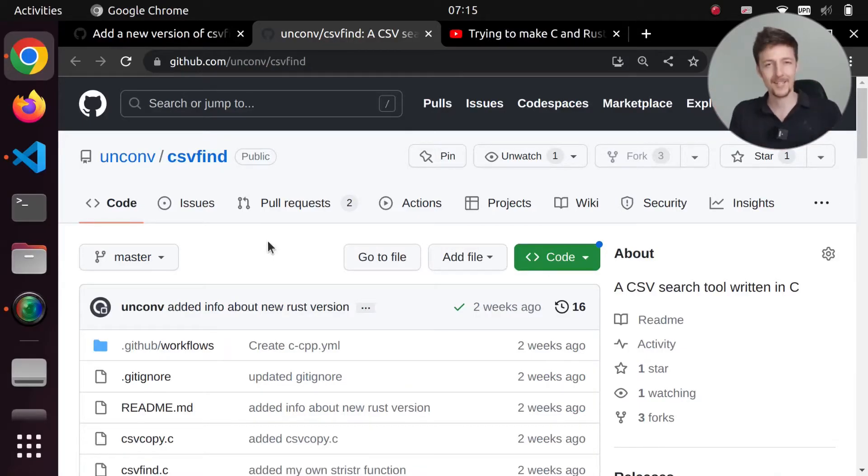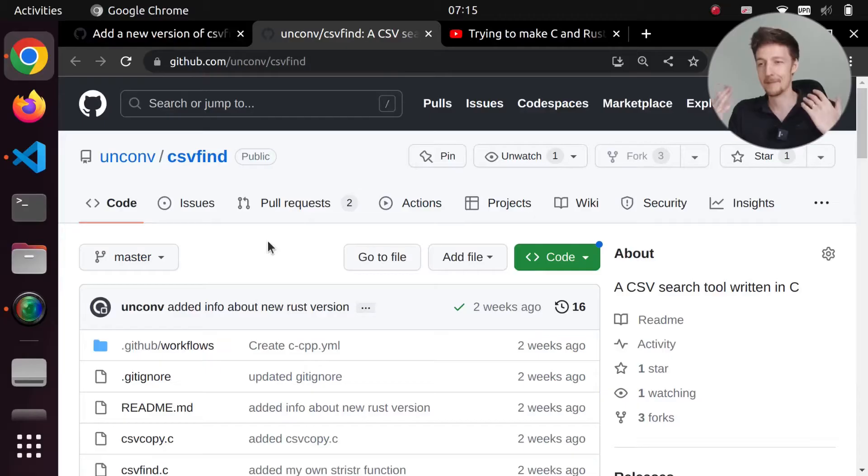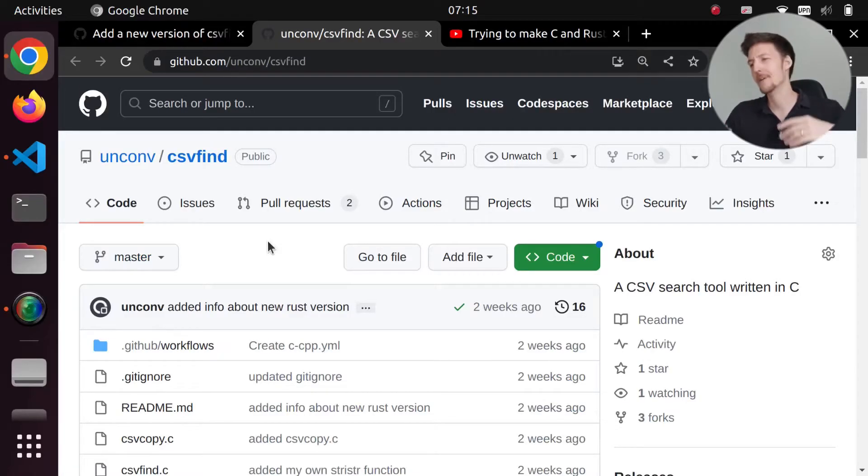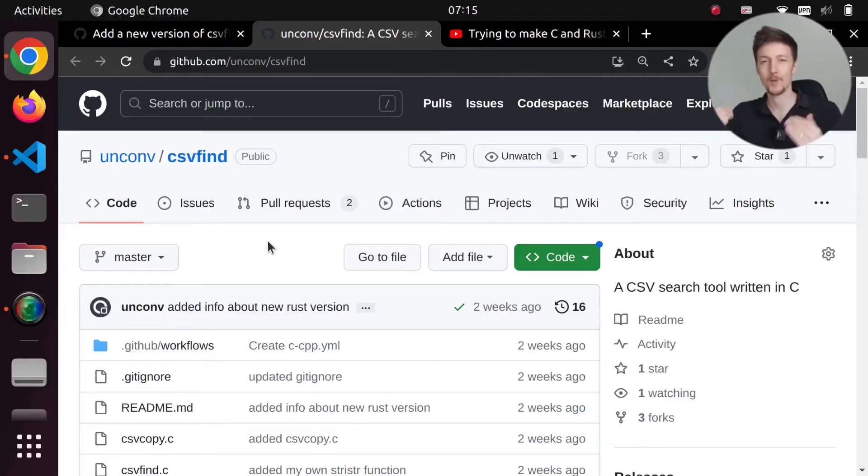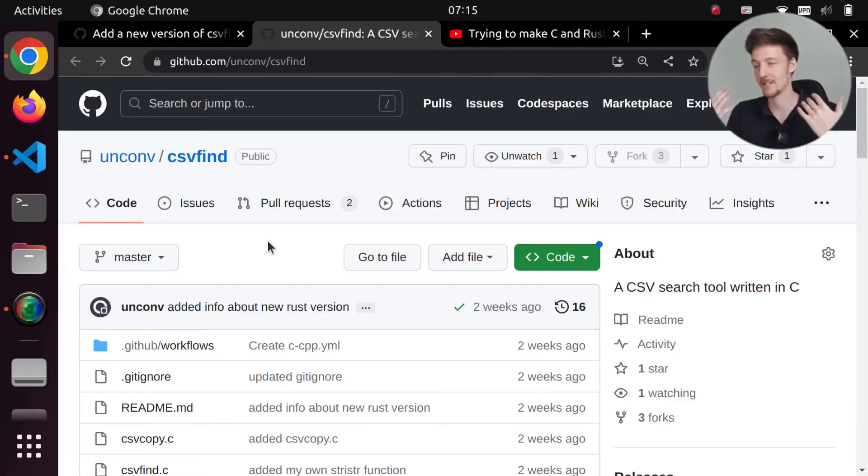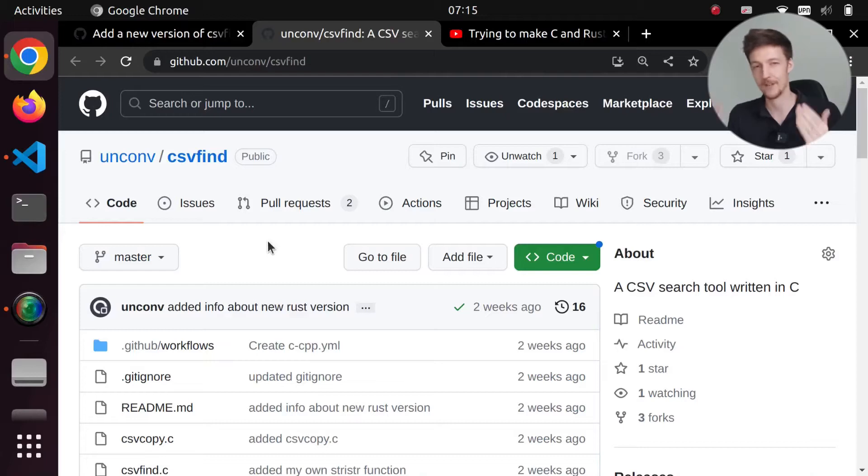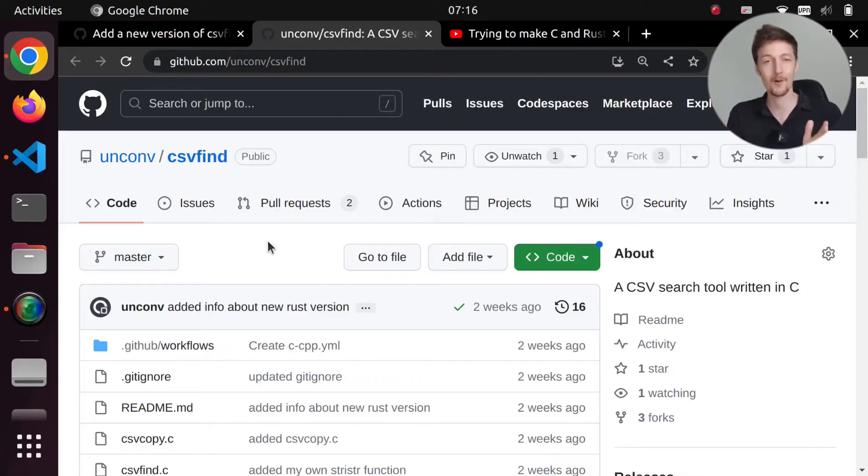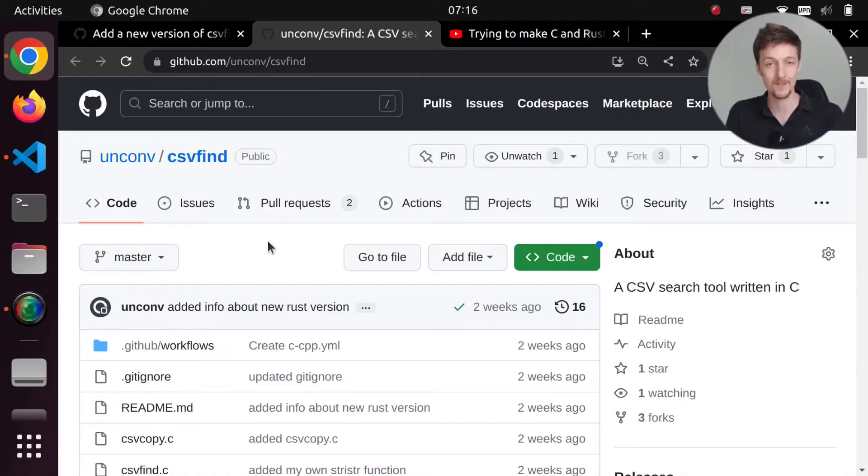But in my testing I found out that the PHP version that I wrote was faster than the C version that I wrote. Now in the video I then went through some optimizations that I did to the C code and I got it to run faster than the PHP version. But the Rust version was still slower than both the C version and the PHP version.